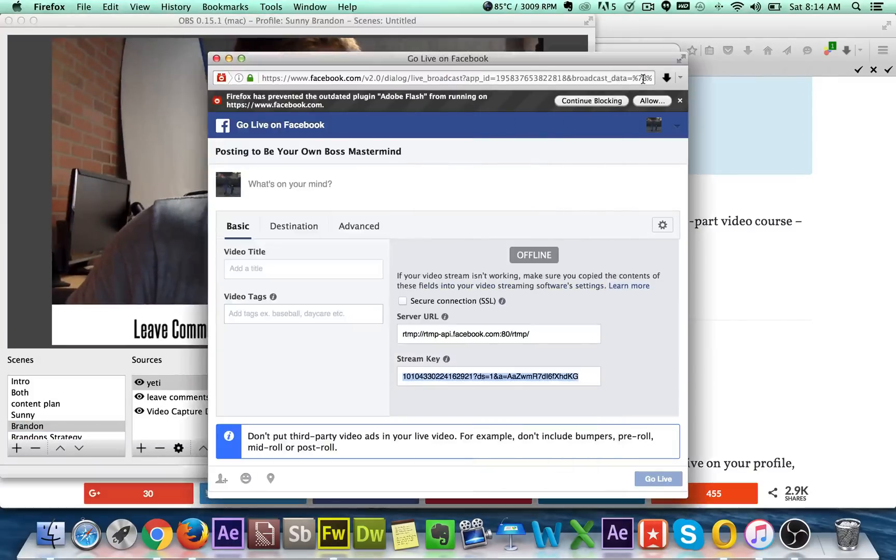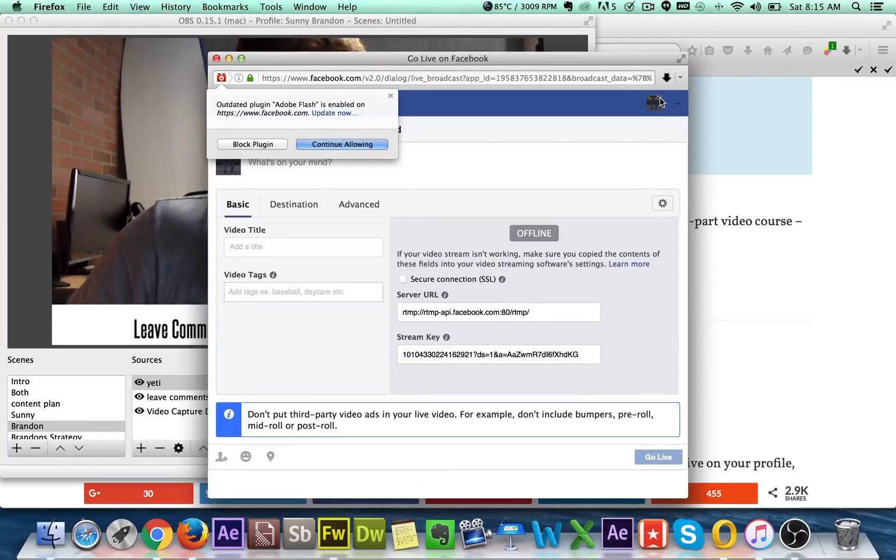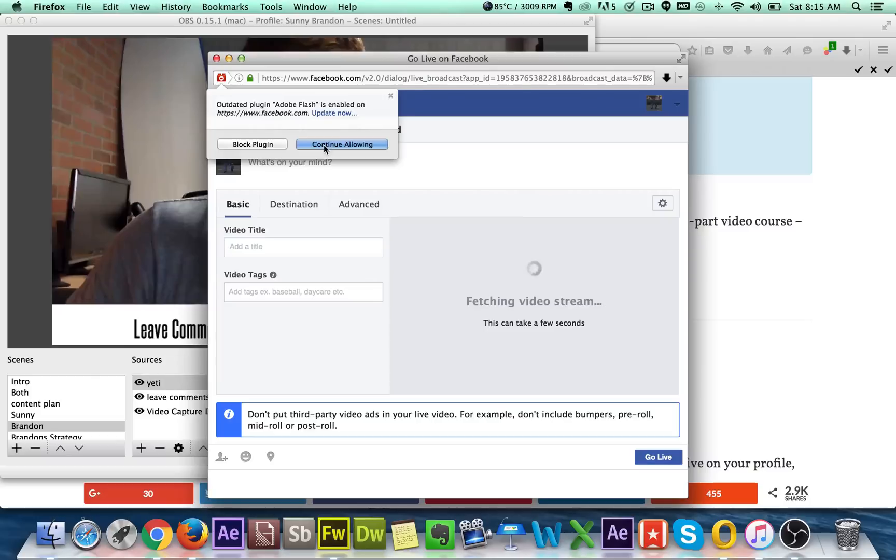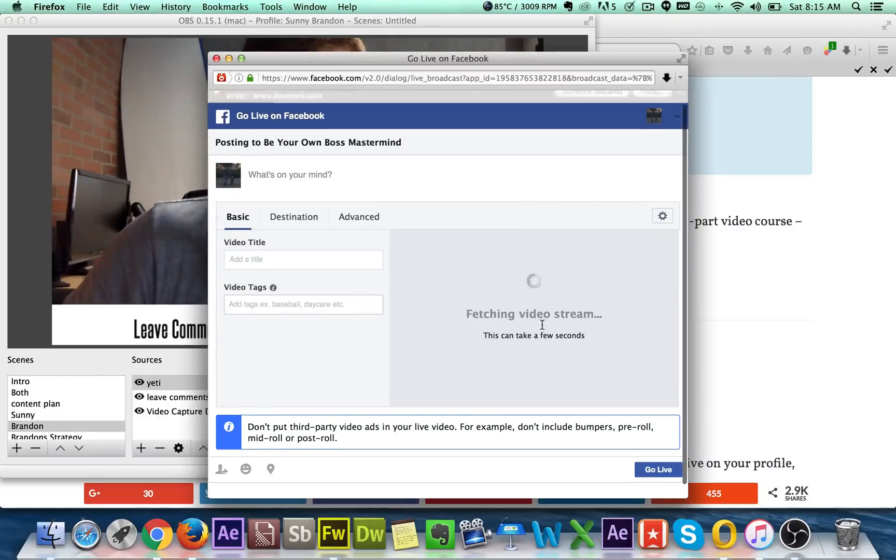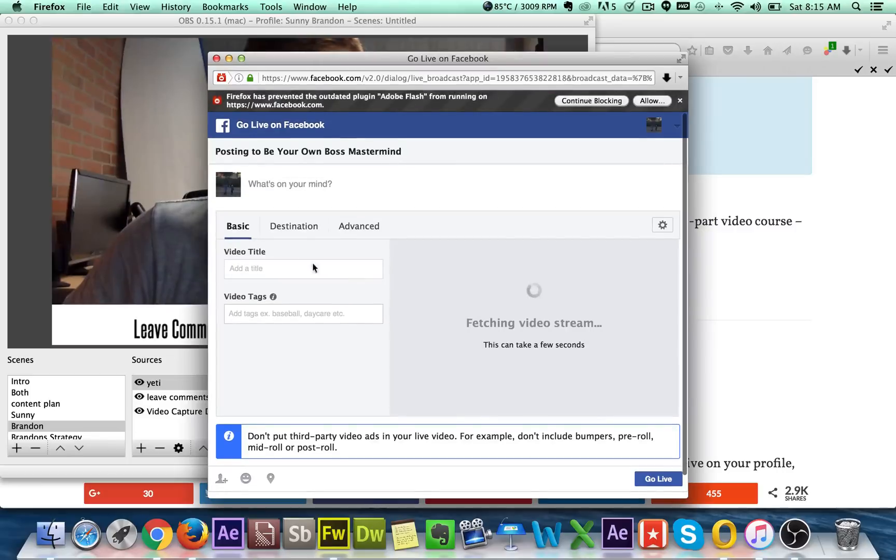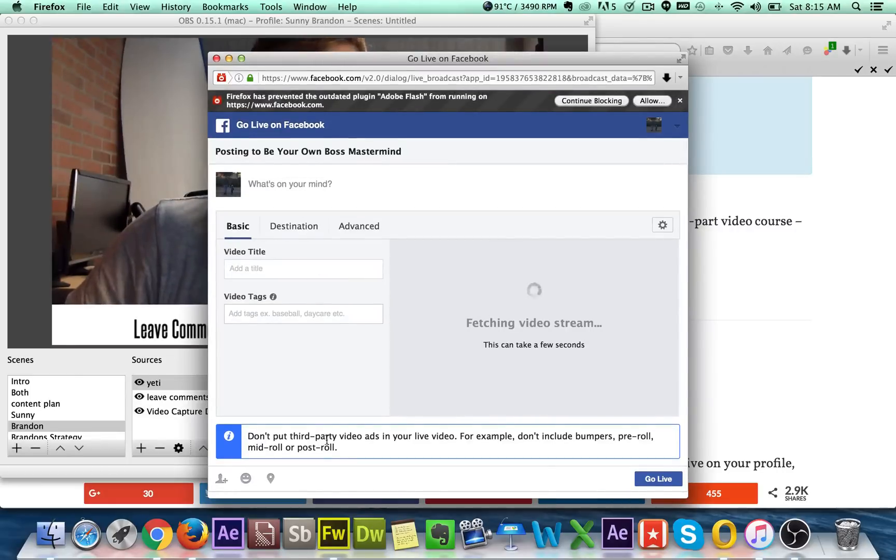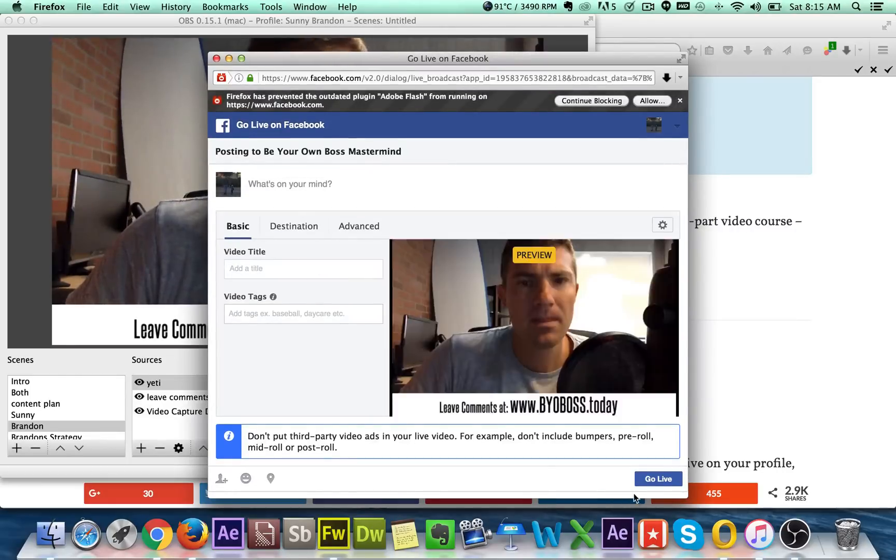Hit allow, continue allowing. And then now it's fetching the stream. Allow in the stream. And then you just do the same process.